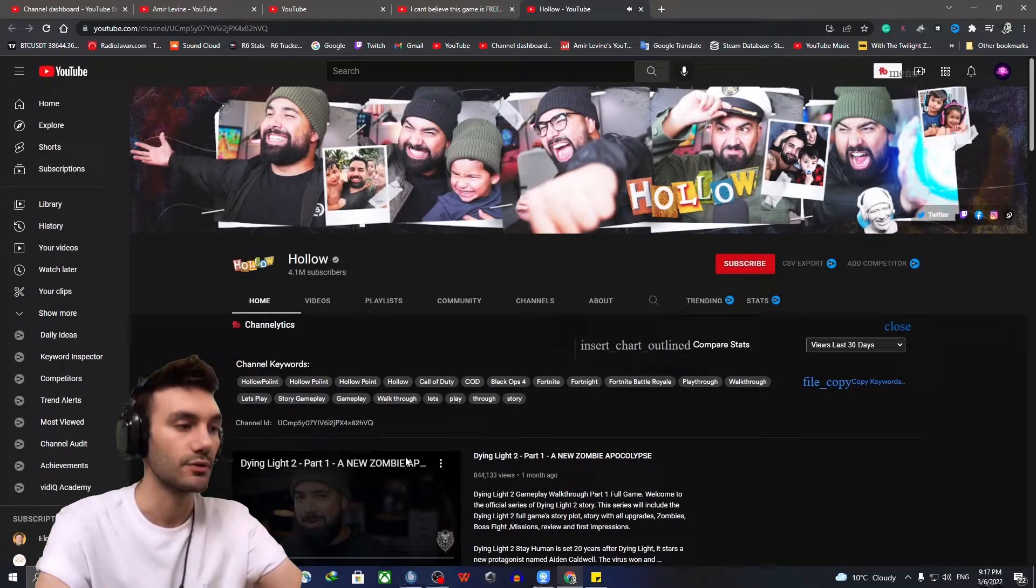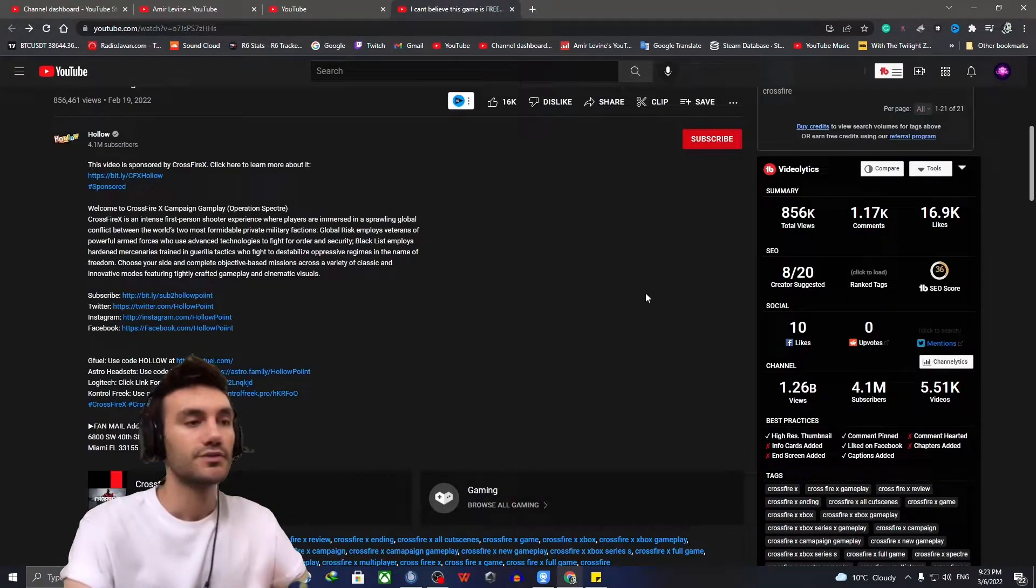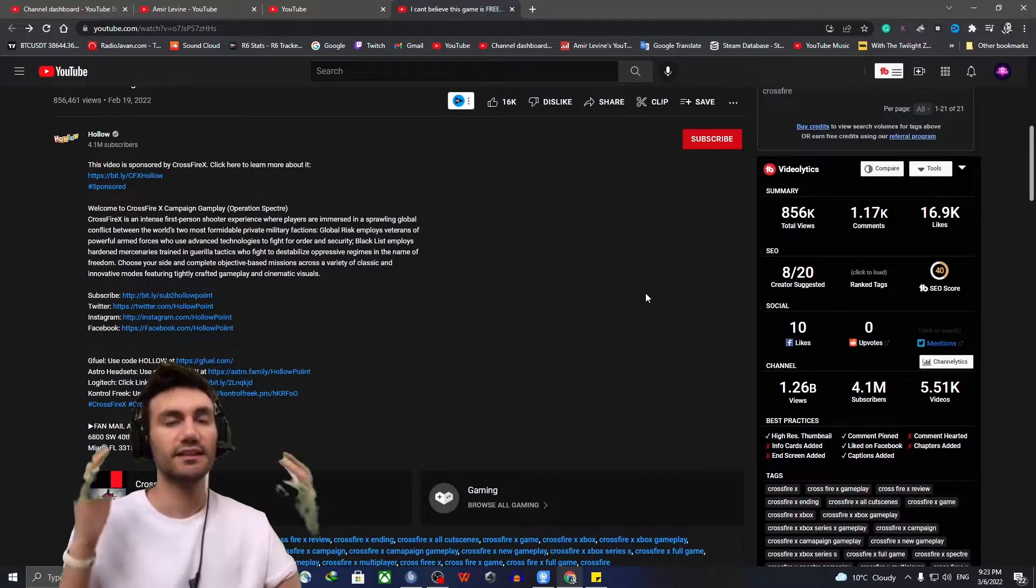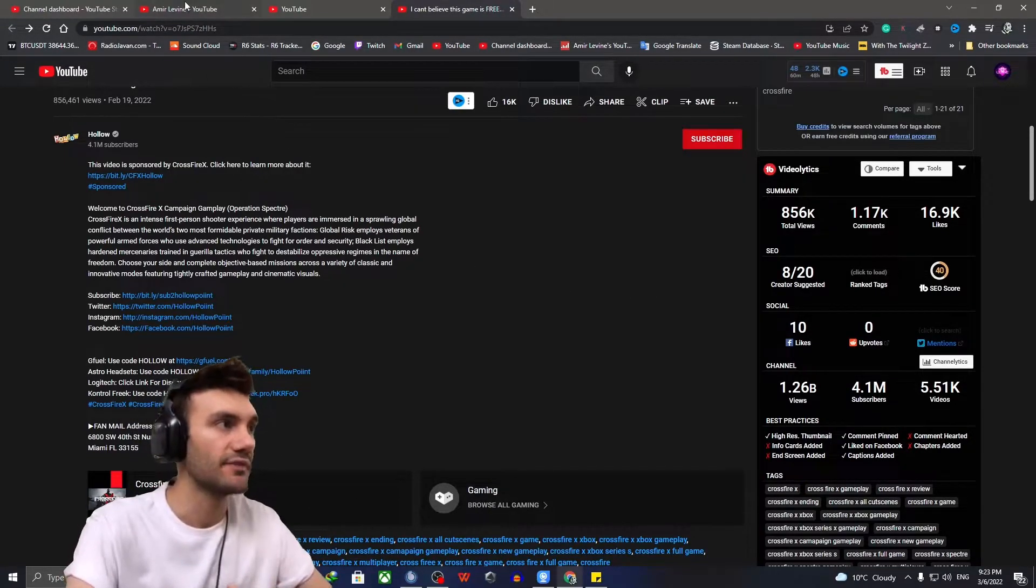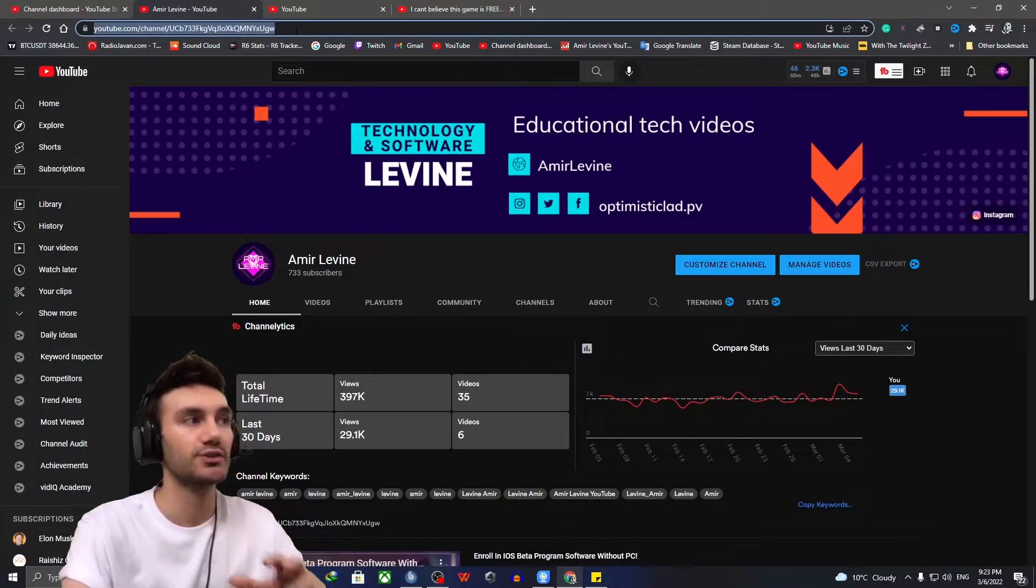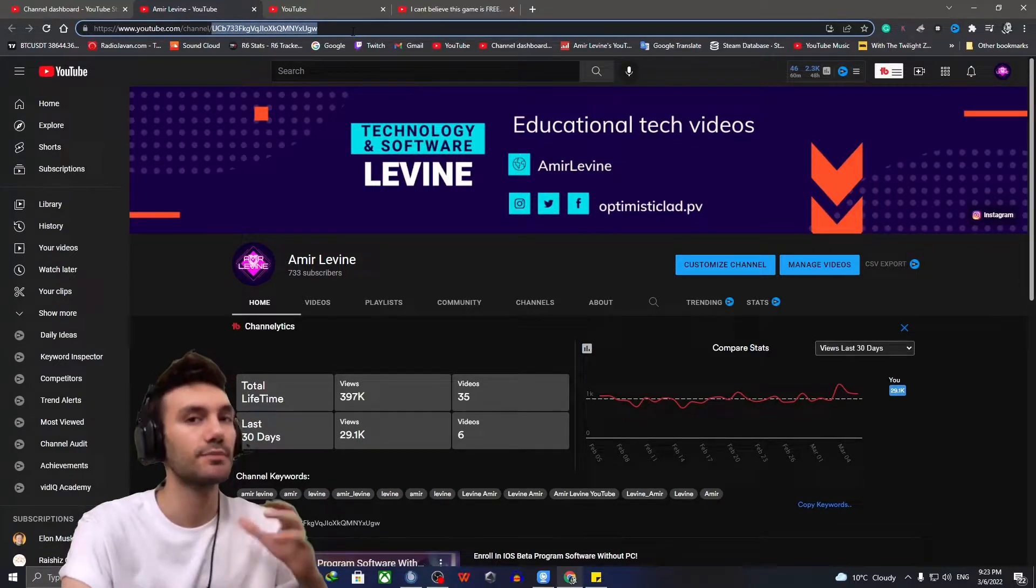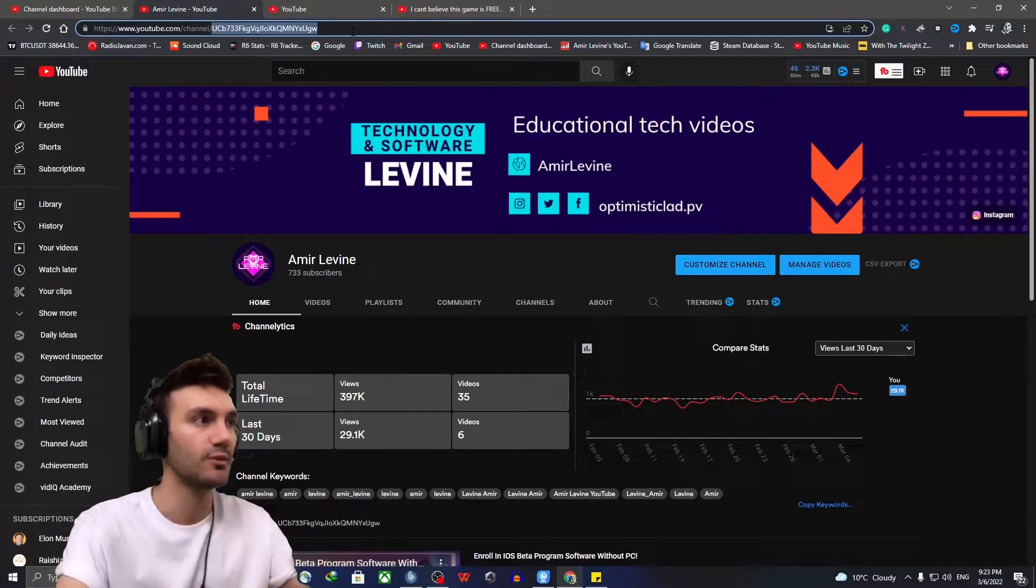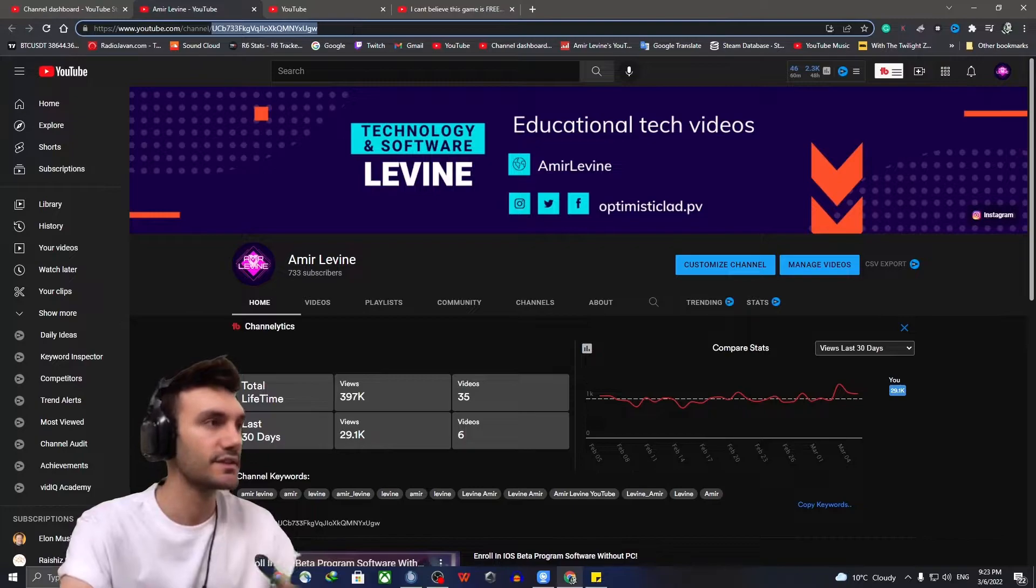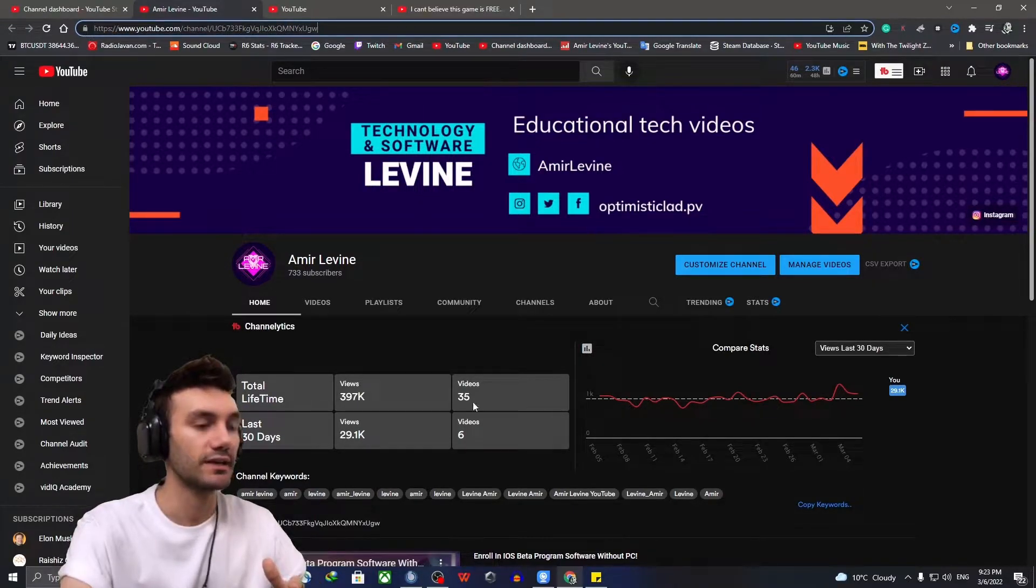Alright guys, welcome back. So what you exactly need to do for your own channel is that first of all, you need your own channel's link. I haven't even changed my channel link to the permanent one because I haven't even decided one. That's not the matter. So this is my channel link.